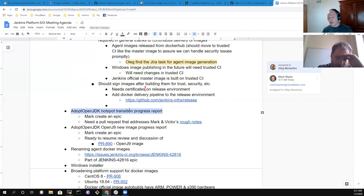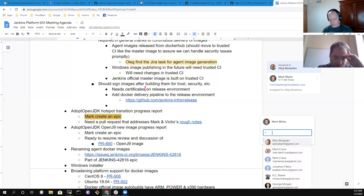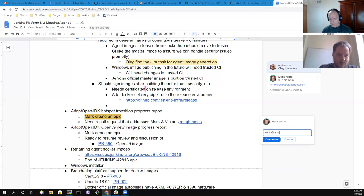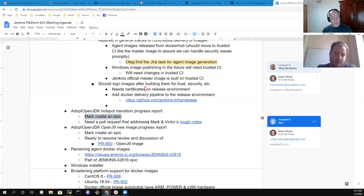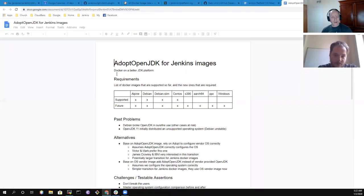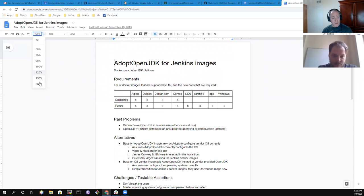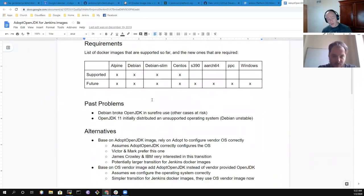Next topic: AdoptOpenJDK hotspot transition progress report. Action item: create an epic. Victor Martinez and I gathered some rough notes on that transition process and talked through them. It feels like there's a lot of work involved in making that transition, but it's worthwhile.